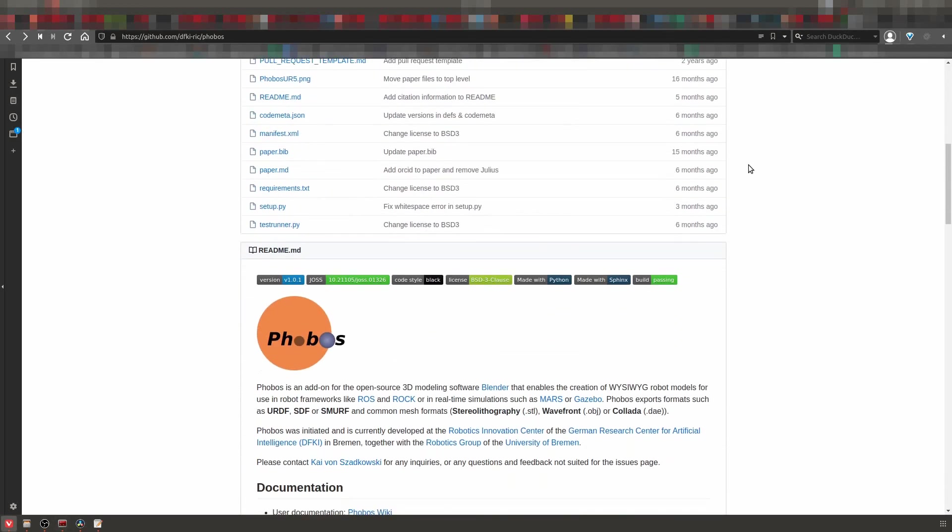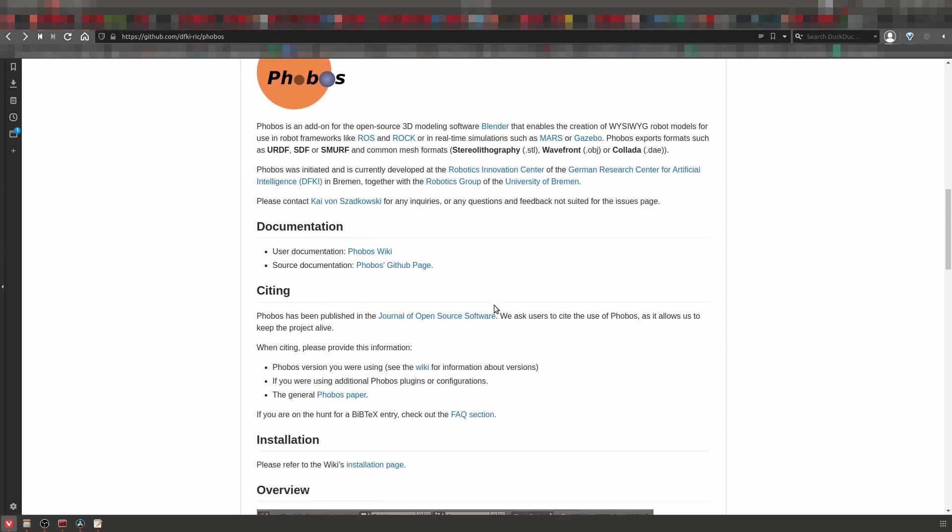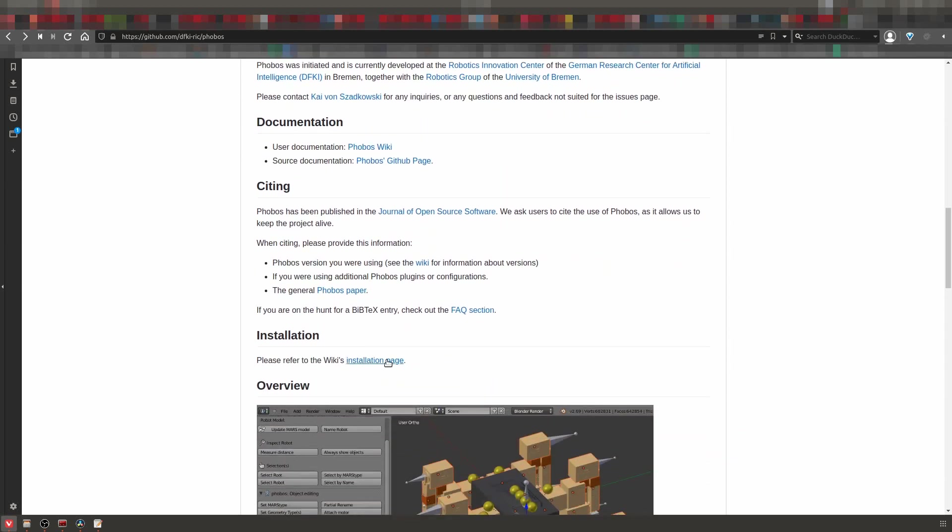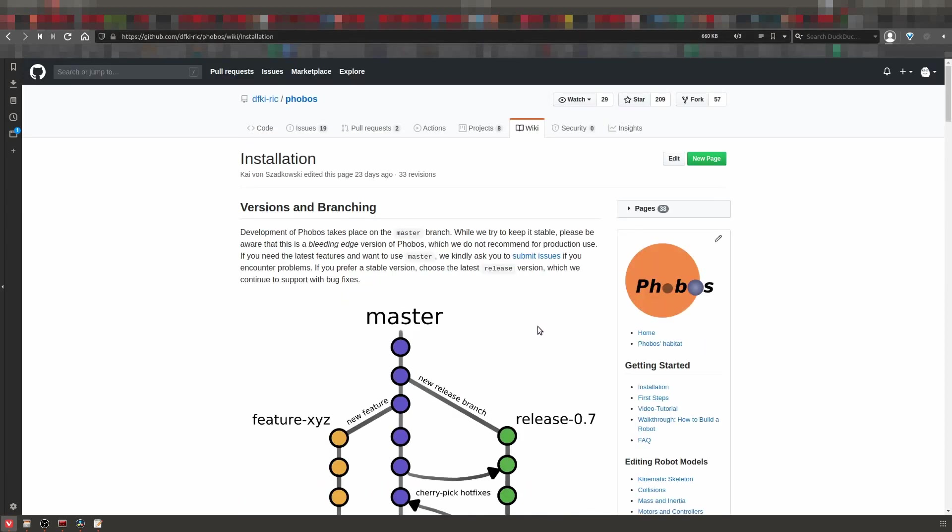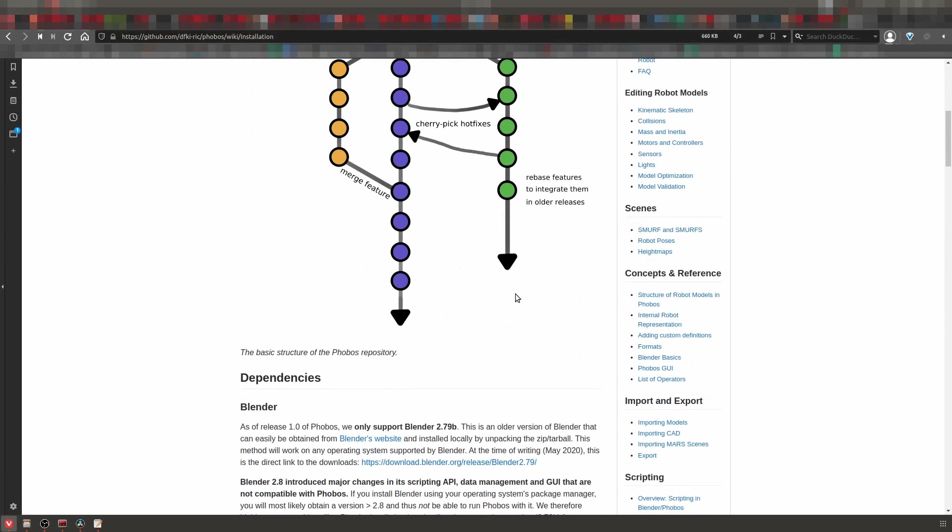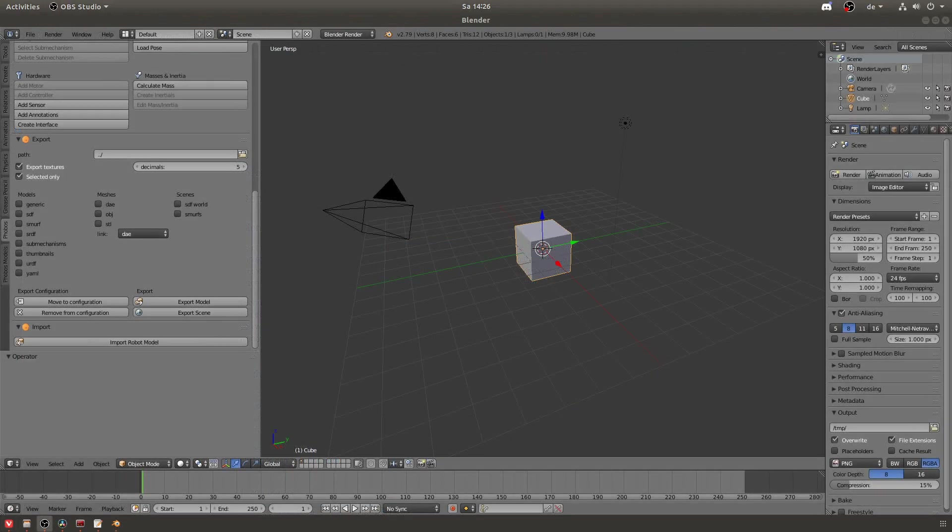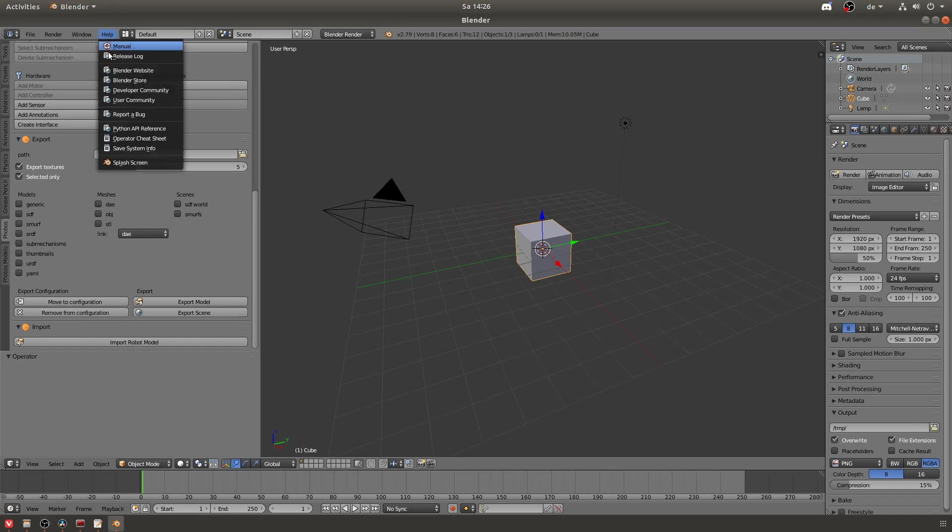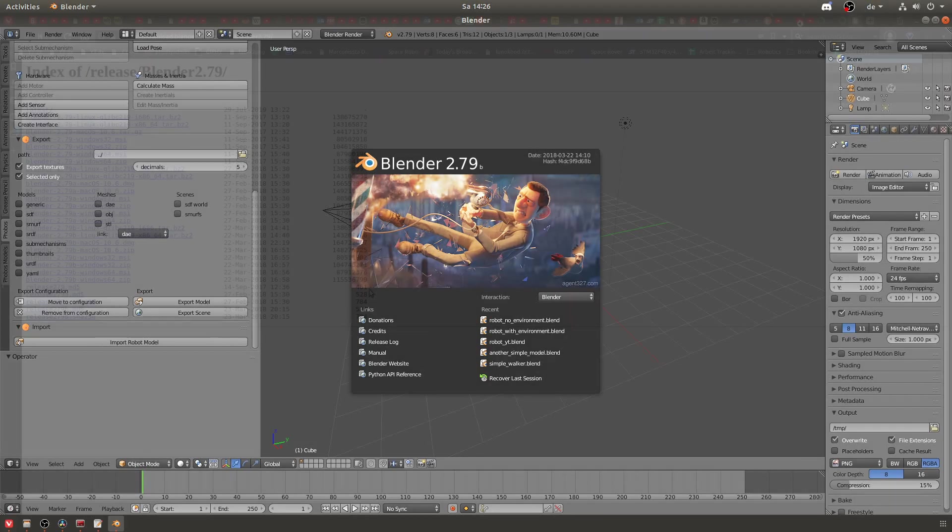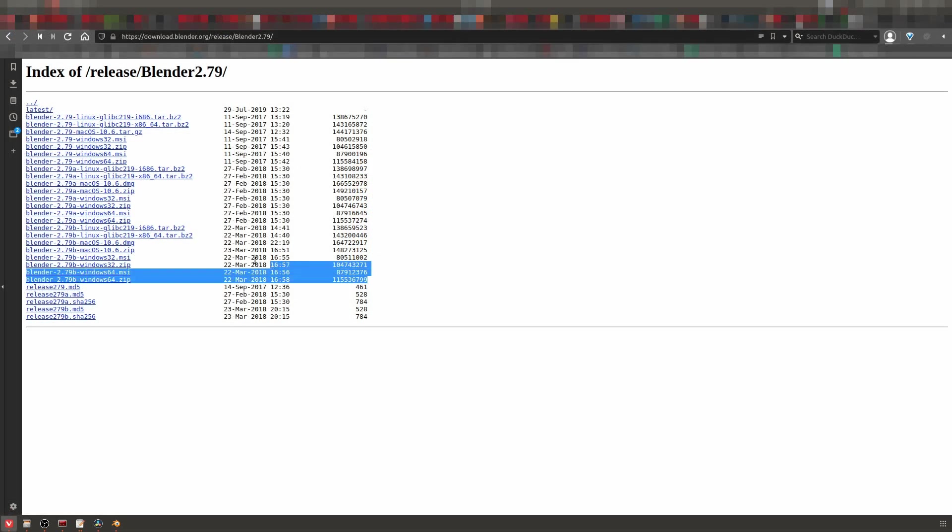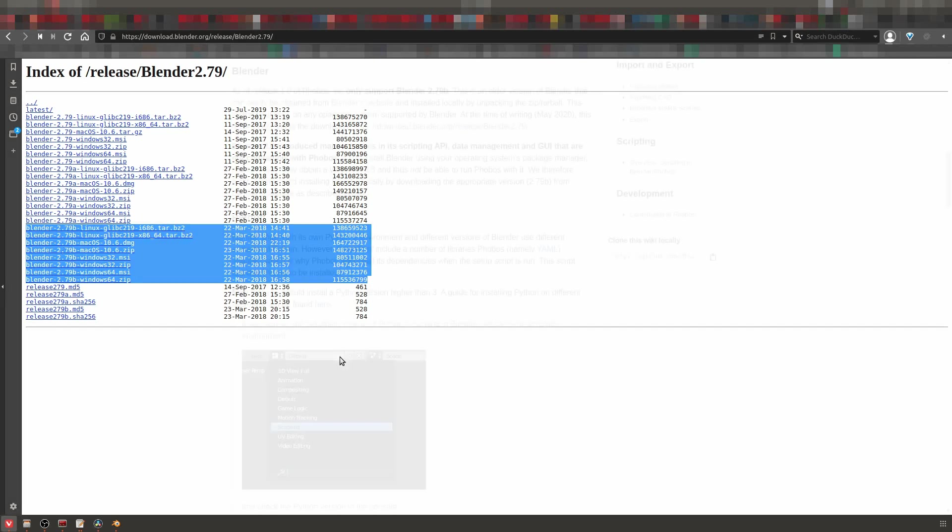Now when you move down here on the GitHub page you will find the installation instructions. Don't worry, I will go through them with you. But one thing that's important here is that they say that you need to use Blender version 2.79b. When you're in Blender you can go into help and then to splash screen and there you will find your Blender version. If you don't have that Blender version you most likely have to change. It will probably not work with another version. I put a link into the description where you can download the correct Blender version 2.79b.